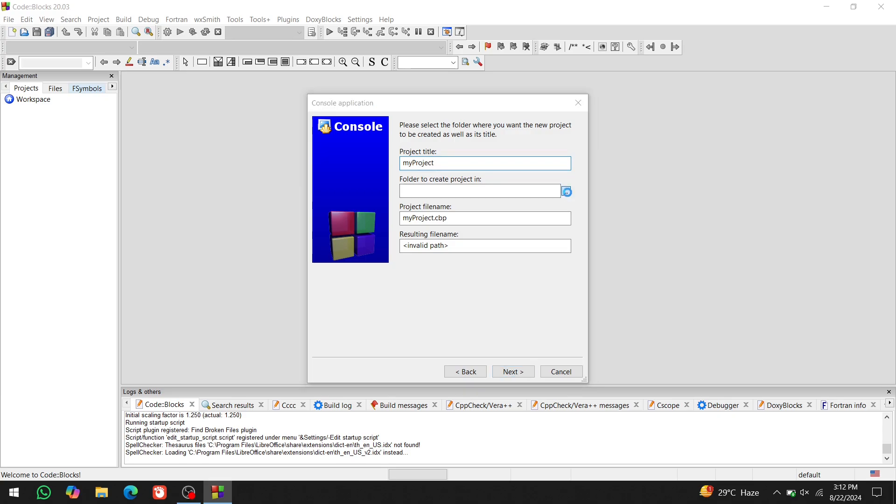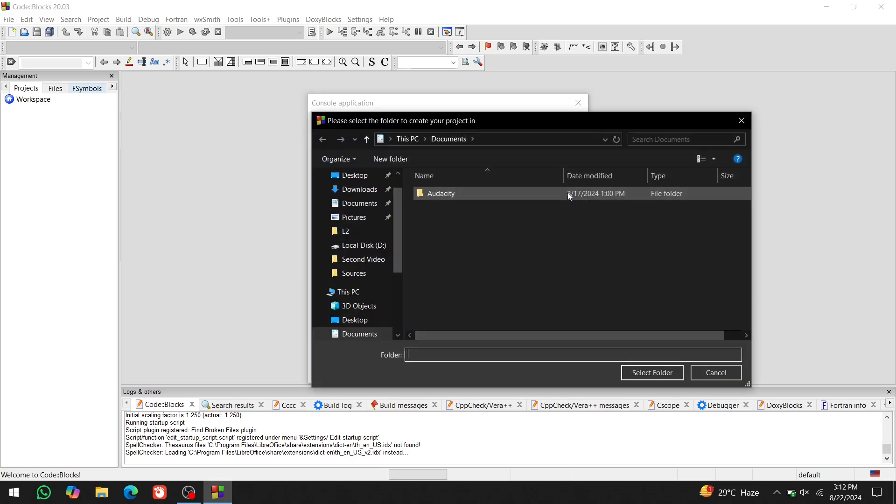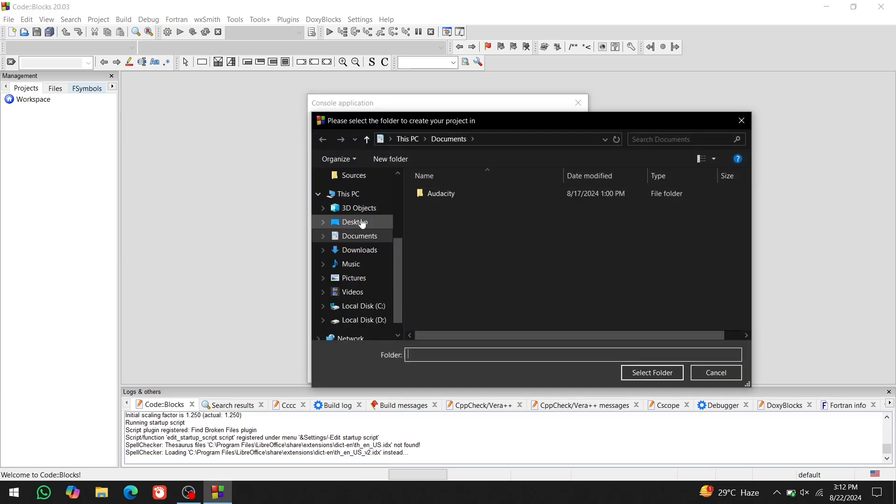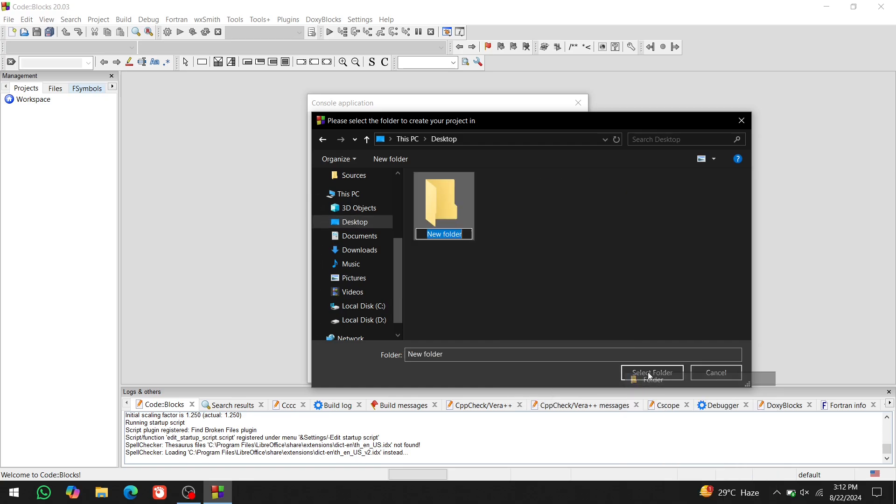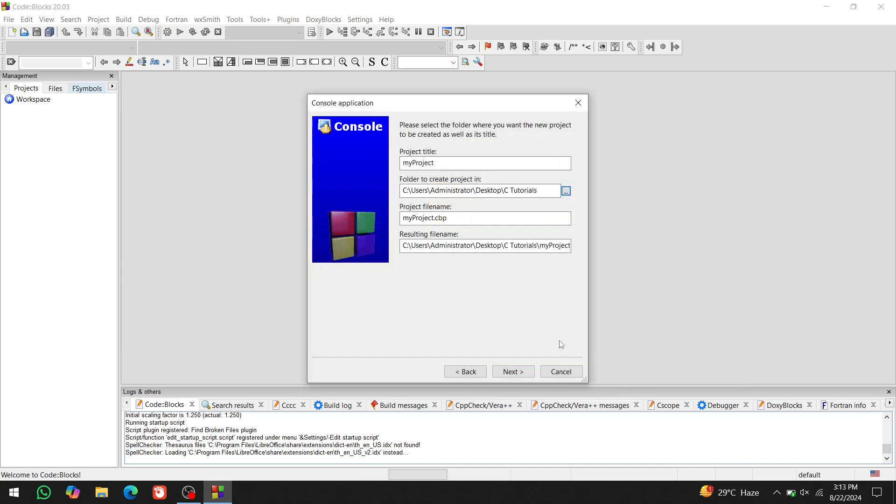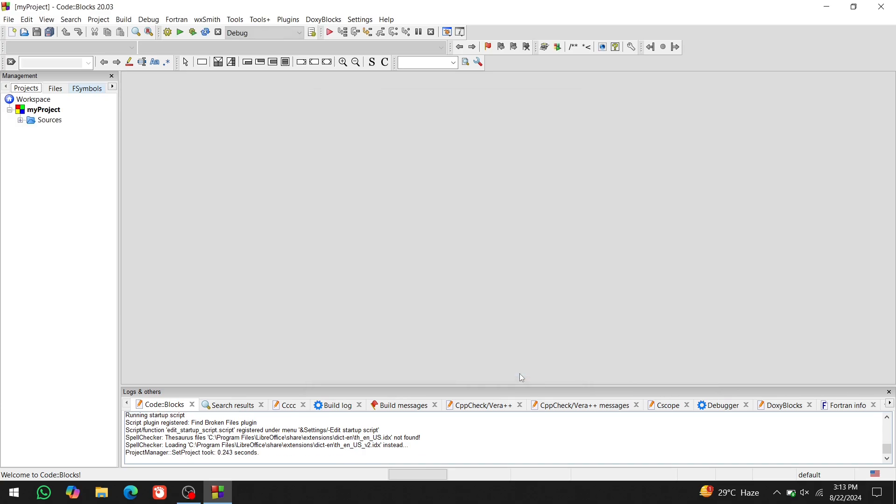Click on the three dots. Go to the desktop. Create a new folder named CTutorials and select that folder. All your programs will be stored there. Click next and finish.